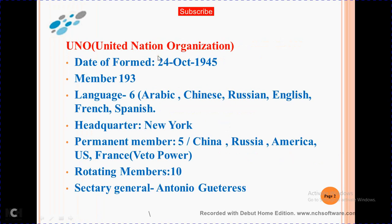UNO stands for United Nations Organization. Date of Formation: 24 October 1945. Members: 193. Languages: 6 — Arabic, Chinese, Russian, English, French and Spanish. Headquarters in New York, America.